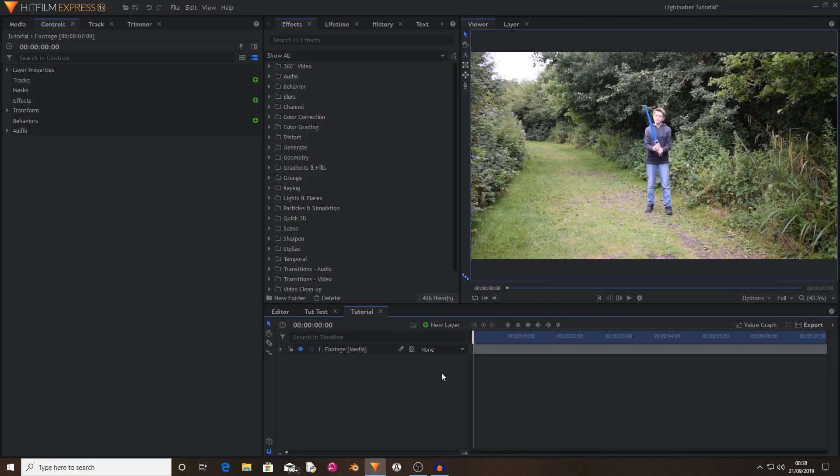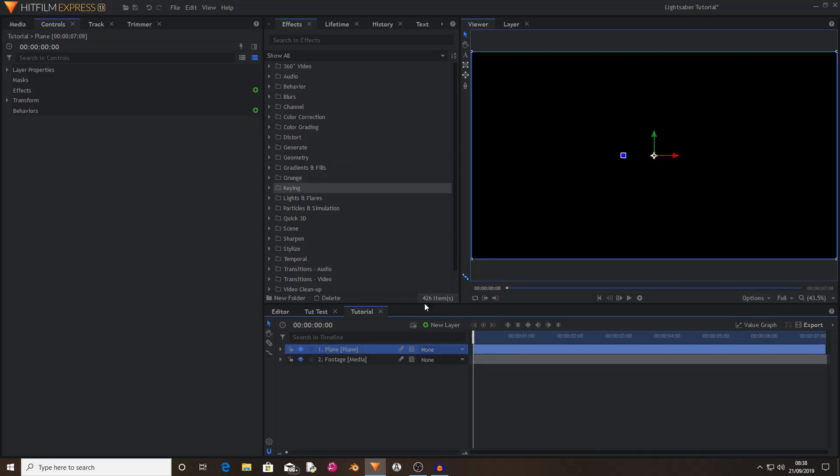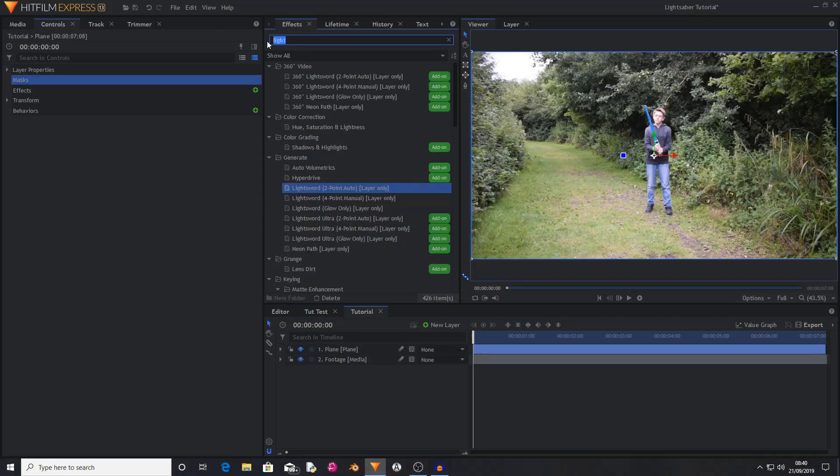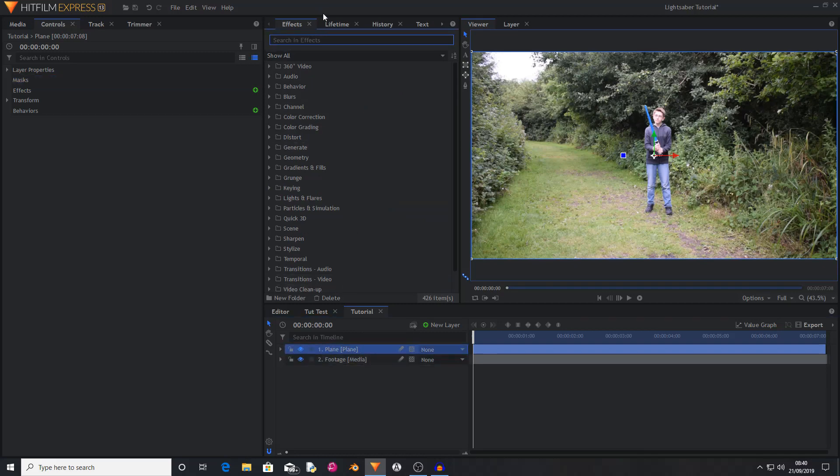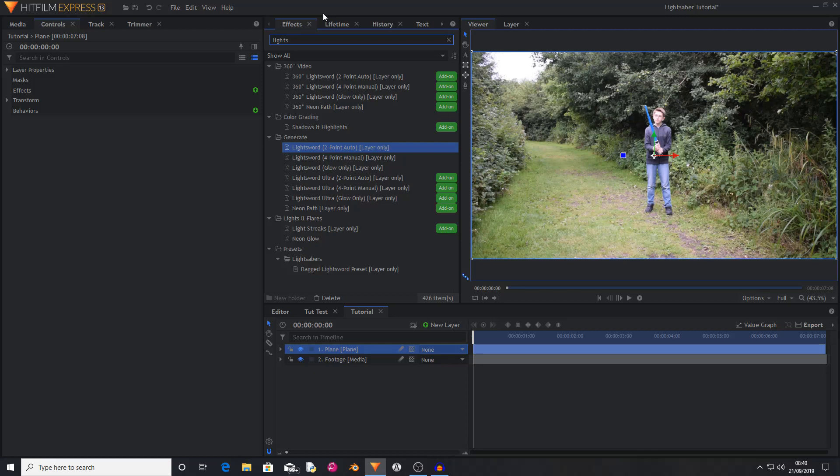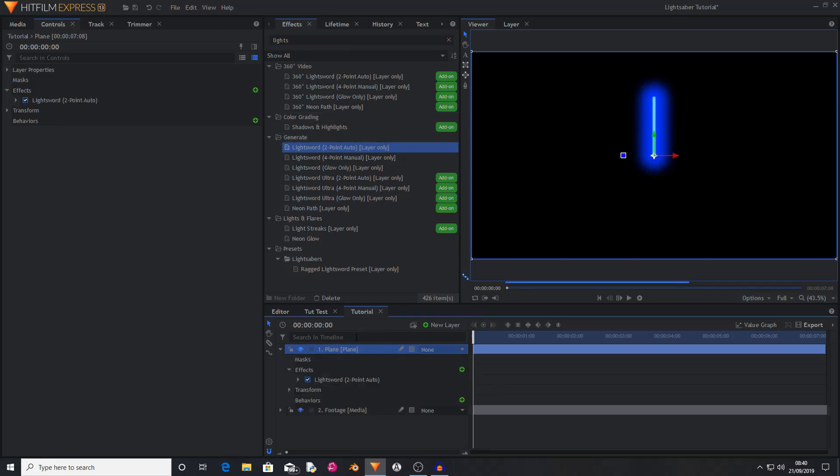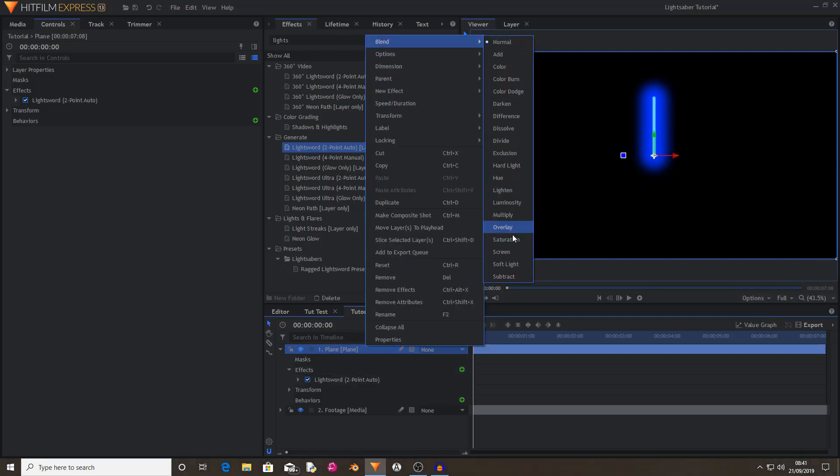We have to create a new plane. Make it black and call it whatever you want, and then press ok. Okay, so that has imported your plane layer. Now you want to search for the lightsword two point auto effect. You want to drag and drop this onto the plane layer. Now as you can see you can't see your footage underneath your lightsword, so right click on it, blend mode, and set it to screen.